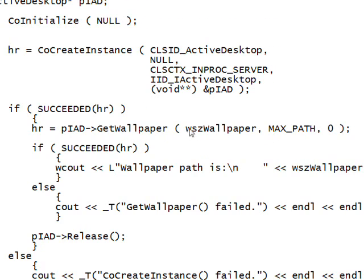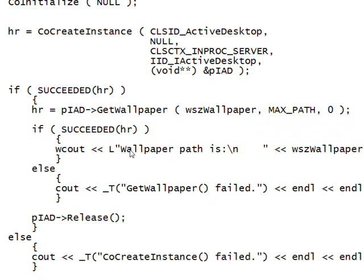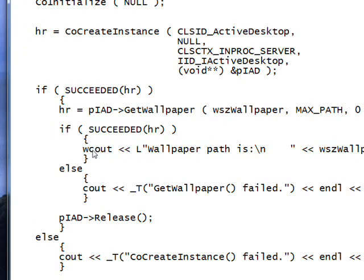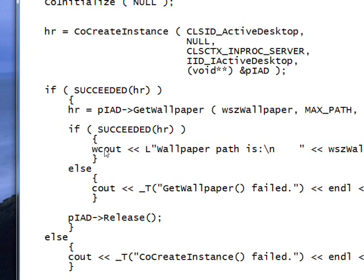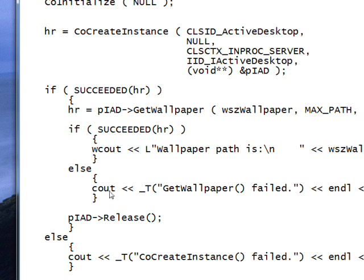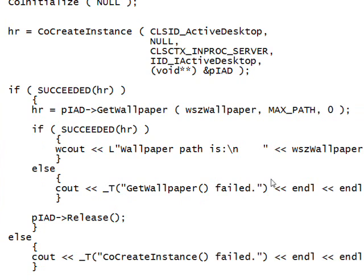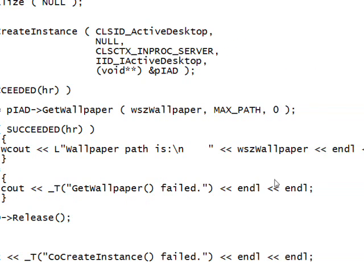We pass our Unicode wallpaper array. And if that succeeds, we output the Unicode using WCOUT, which is the Unicode equivalent of COUT in C++.